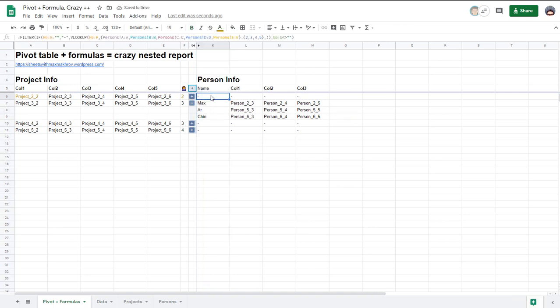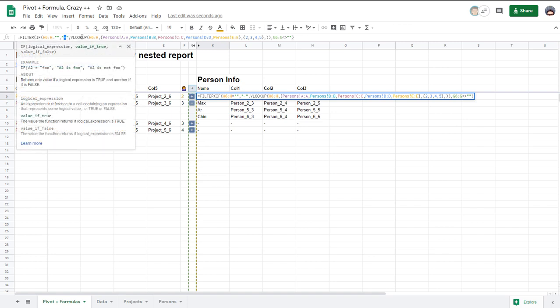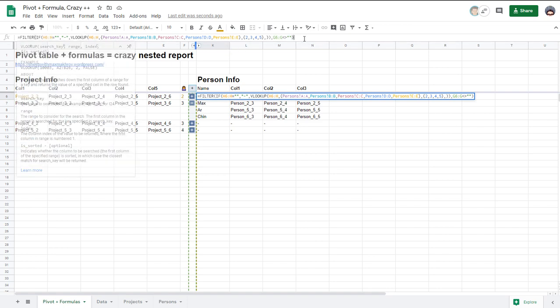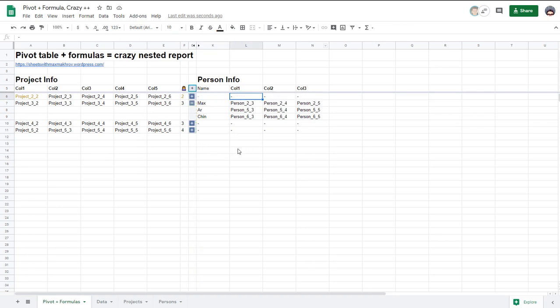And here we have the formula which says if this column with H and we can recall that column H has IDs of which person is a part of our pivot table. And when it's empty just use a pen. And otherwise use this VLOOKUP formula. And that's all. It's this simple.